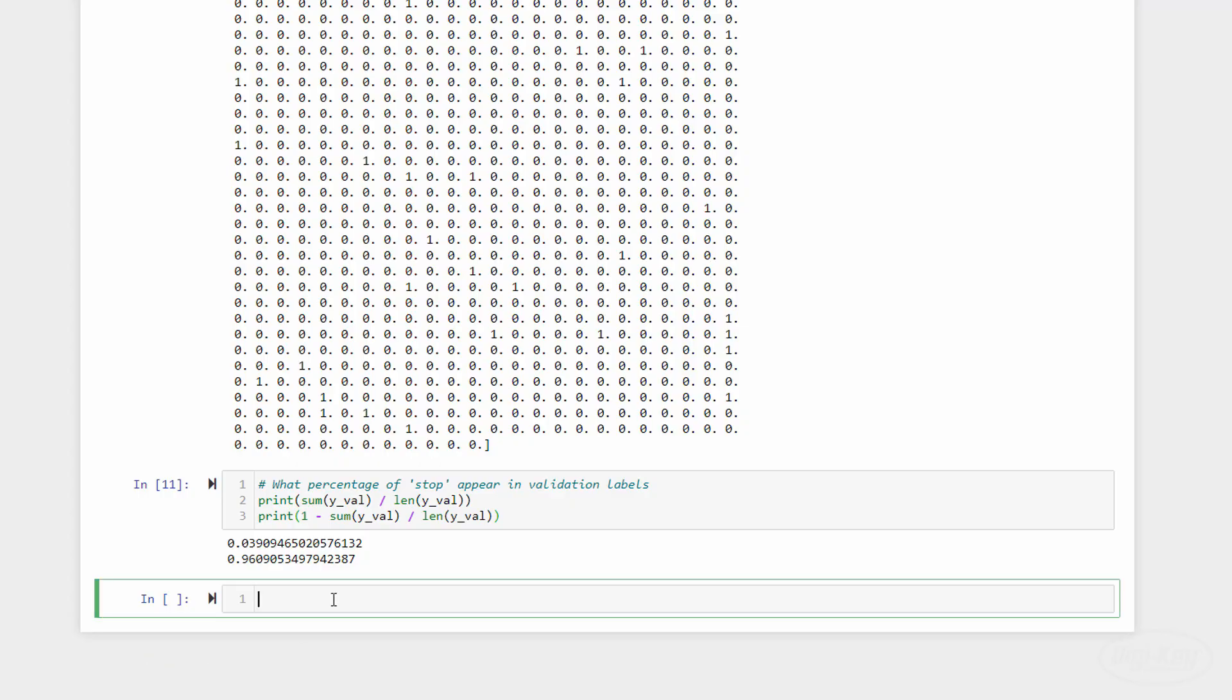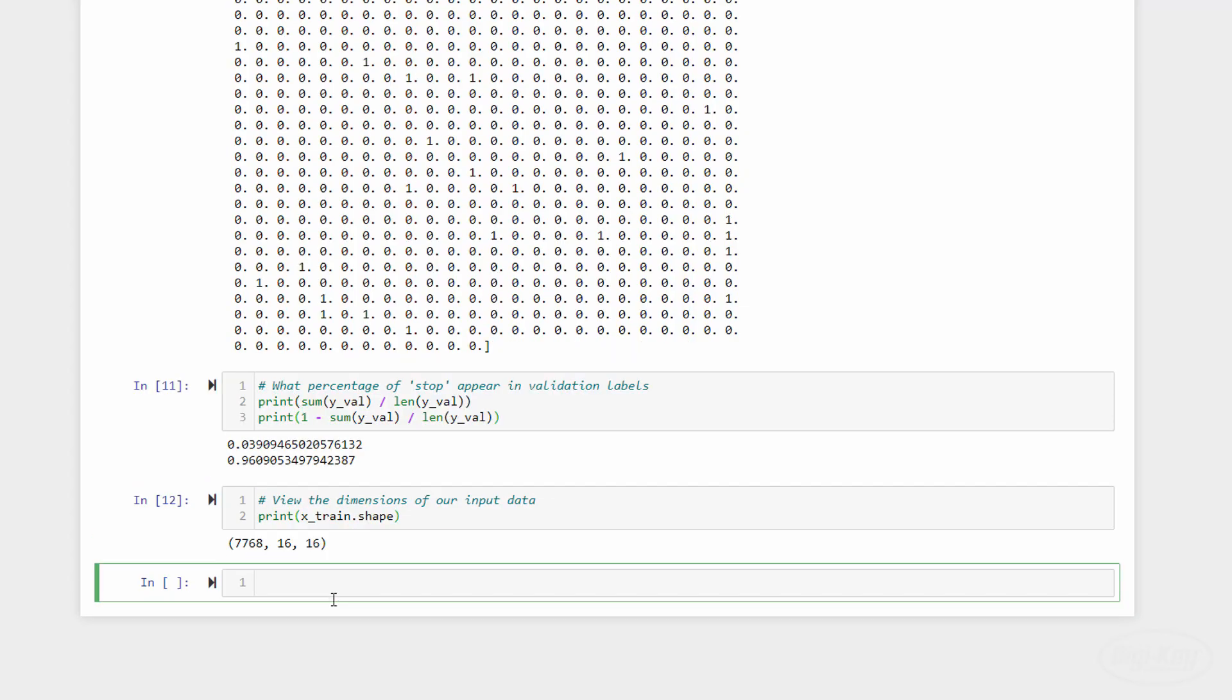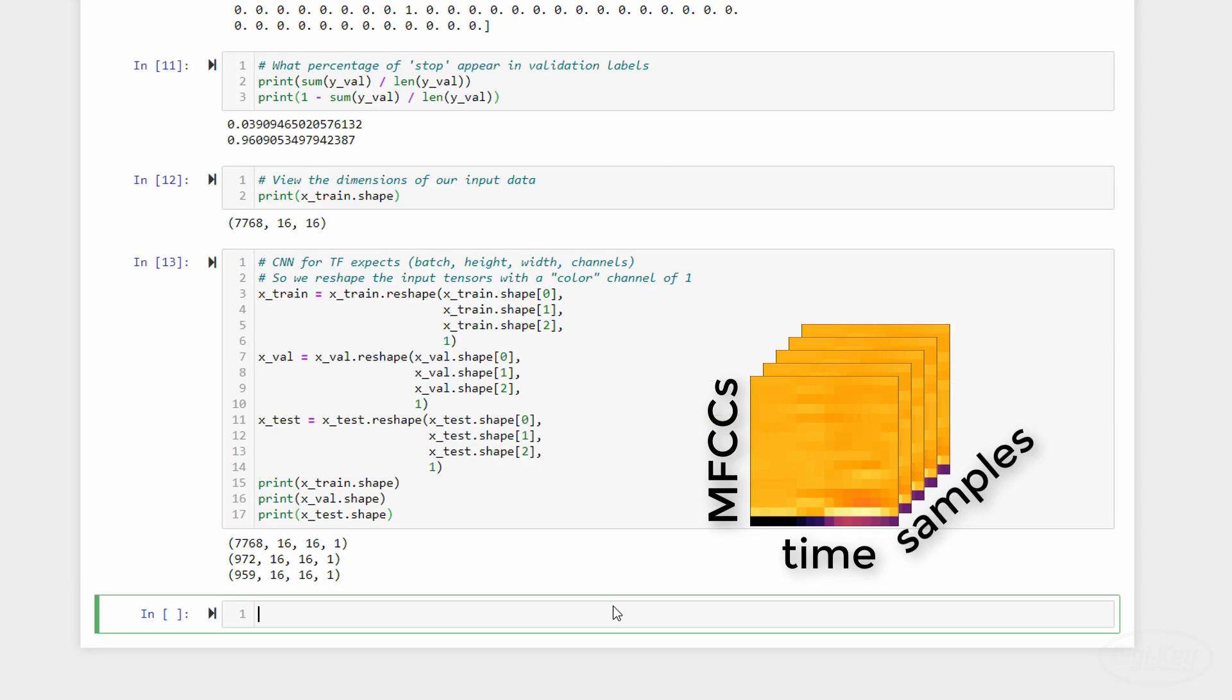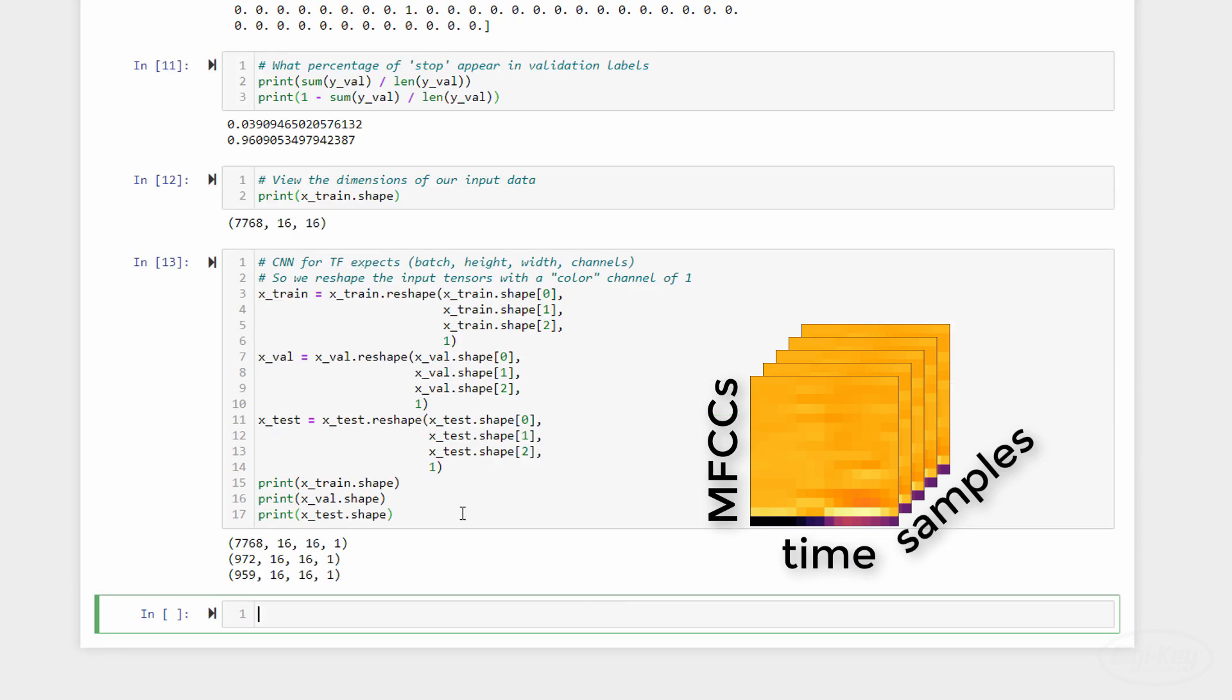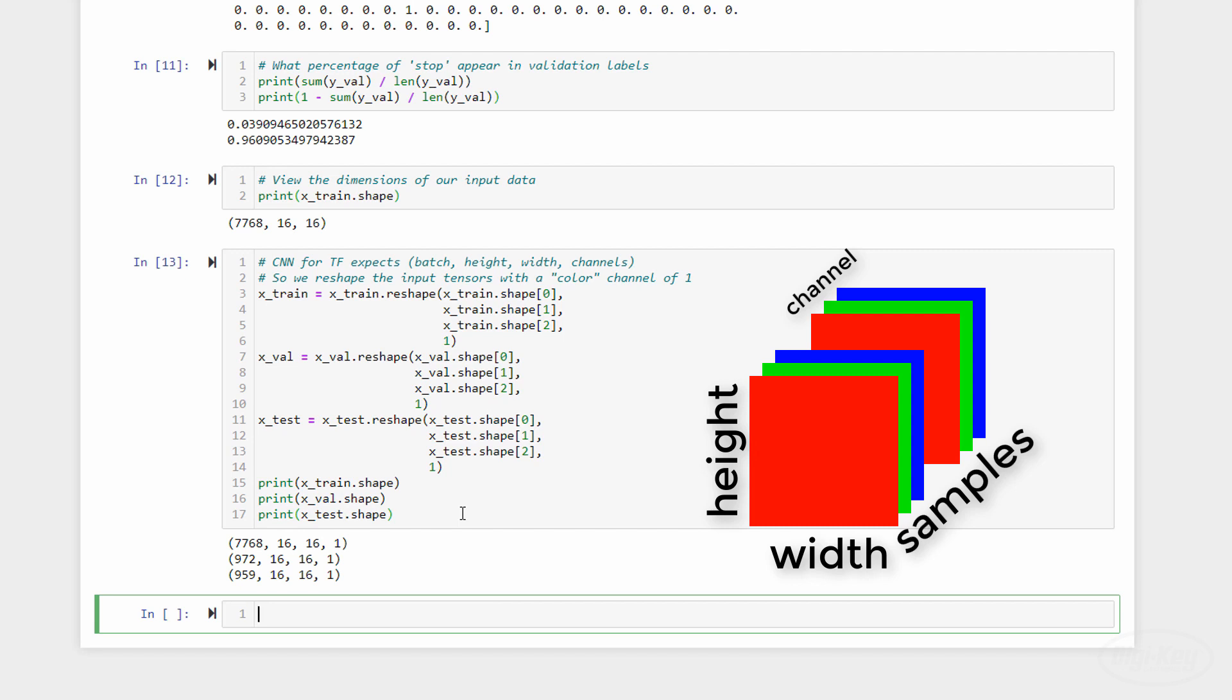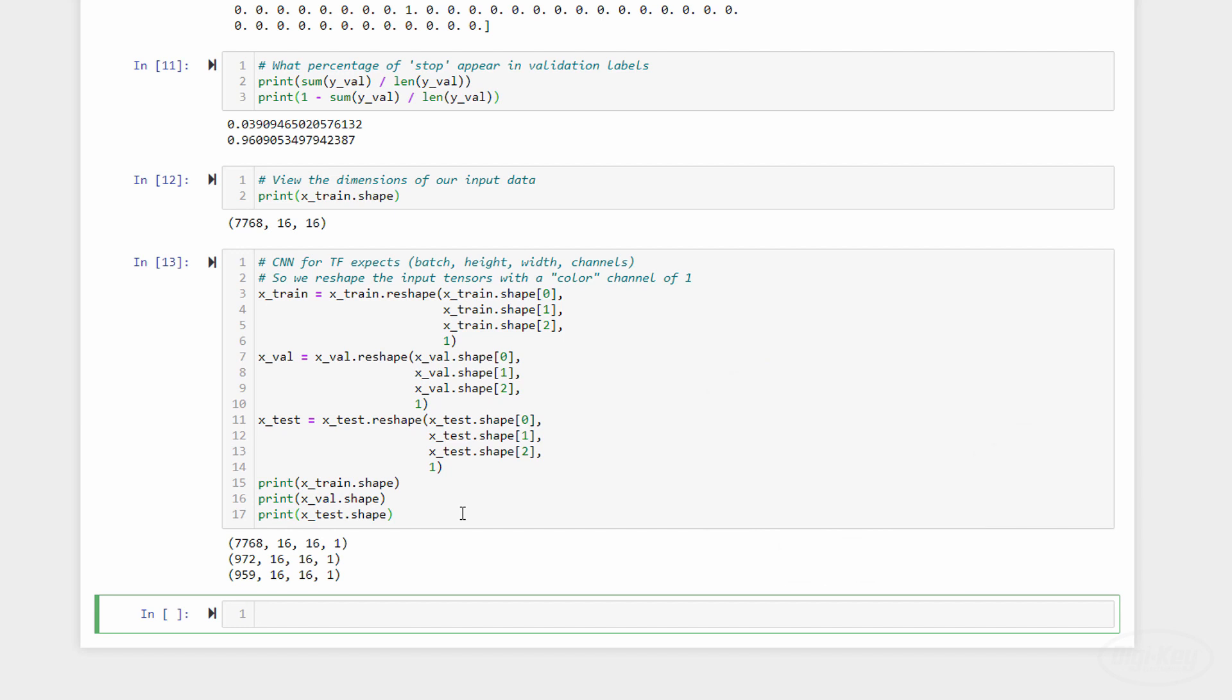If we print out the dimensions of our X sets, we can see that it's a collection of 16 by 16 arrays, with the first dimension being the index of the sample. TensorFlow expects tensors in four dimensions as inputs to ConvNets. Specifically, it wants sample number, height, width, and channel. Since ConvNets need to be able to handle color images, you'll often see each sample composed of three sets of two dimensional arrays, one for each red, green, and blue channel. However, our MFCCs only have one channel per sample, but we still need to feed the ConvNet four dimensions. So we use the reshape function to add an extra dimension that doesn't hold any extra information. If we print out the shape of our input data, we can see that we have added the extra channel as the fourth dimension on these tensors.